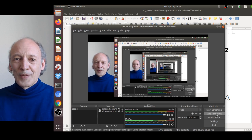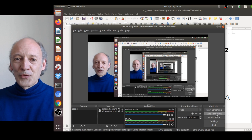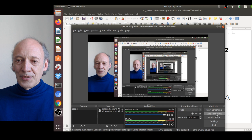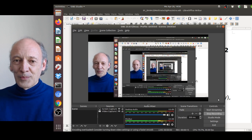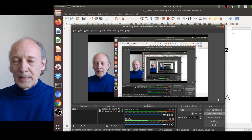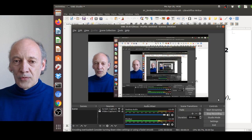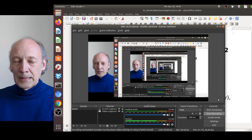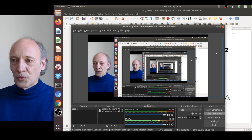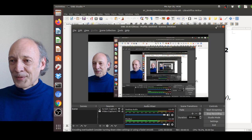Welcome to the first lecture on multirate signal processing. Right here at the beginning you can see a nice application of multirate signal processing as part of video coding. I'm using Open Broadcaster Software, OBS, for recording this lecture — it's a nice open source tool, so if you want to try it yourself, go ahead.